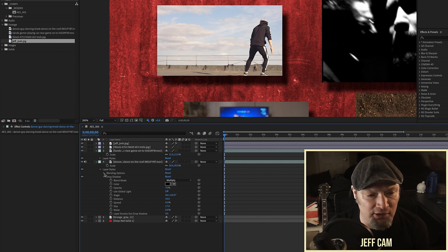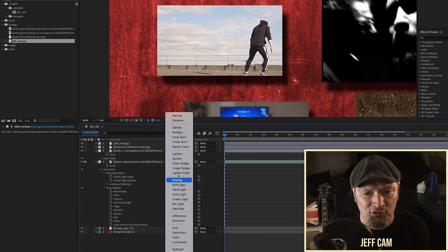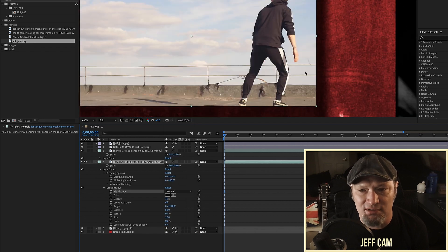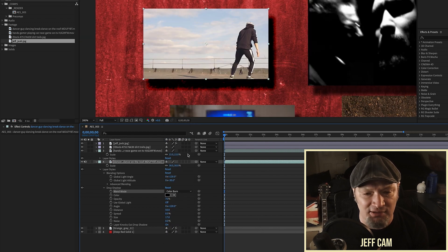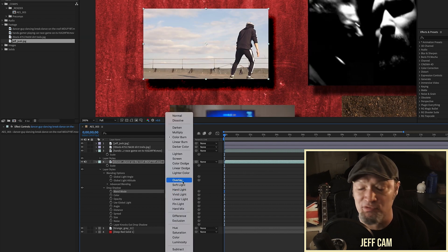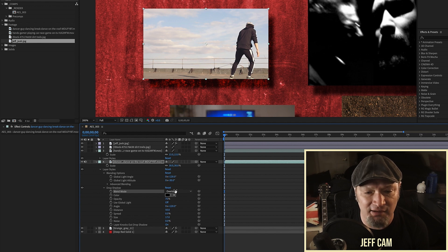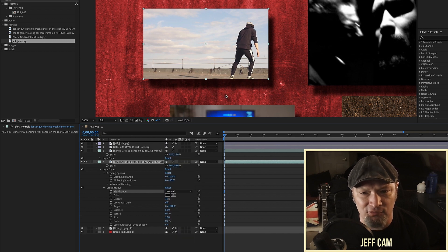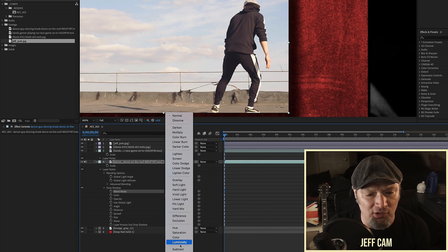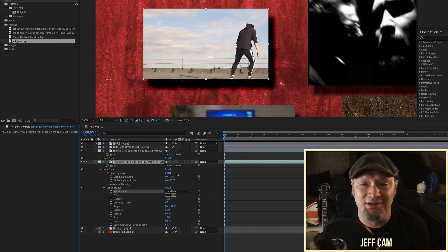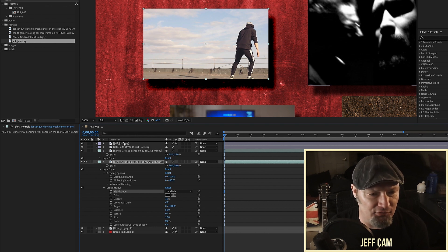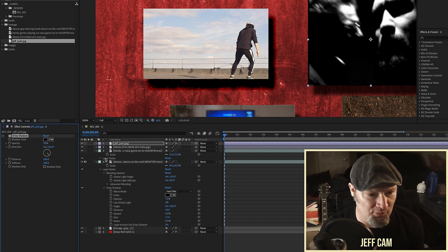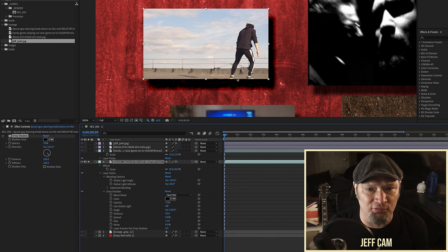Some blend modes don't look very different, but when you get into things like Color Burn there's a definite visible difference. Overlay has a much different effect than Normal, and Multiply looks pretty close to Normal. But the point is you have all these different options to get a lot more looks just by using layer style drop shadows.